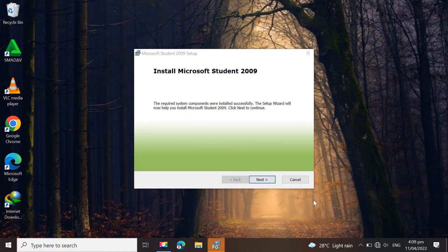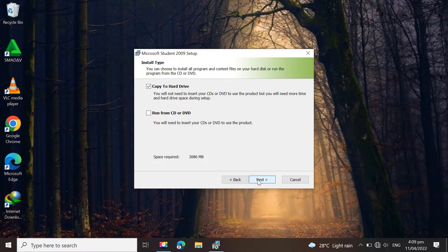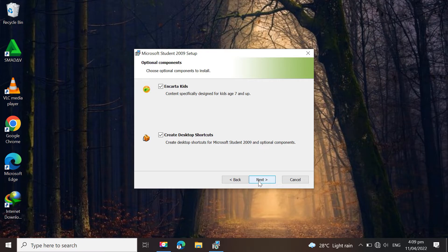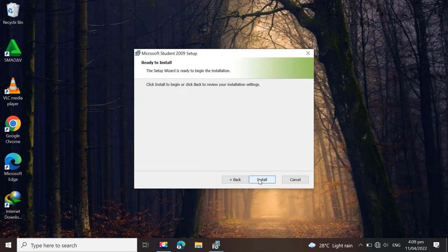Click Next. Choose Copy to Hard Drive. Click Next. Create a Desktop Shortcut. Next. Click Next. Click Install.